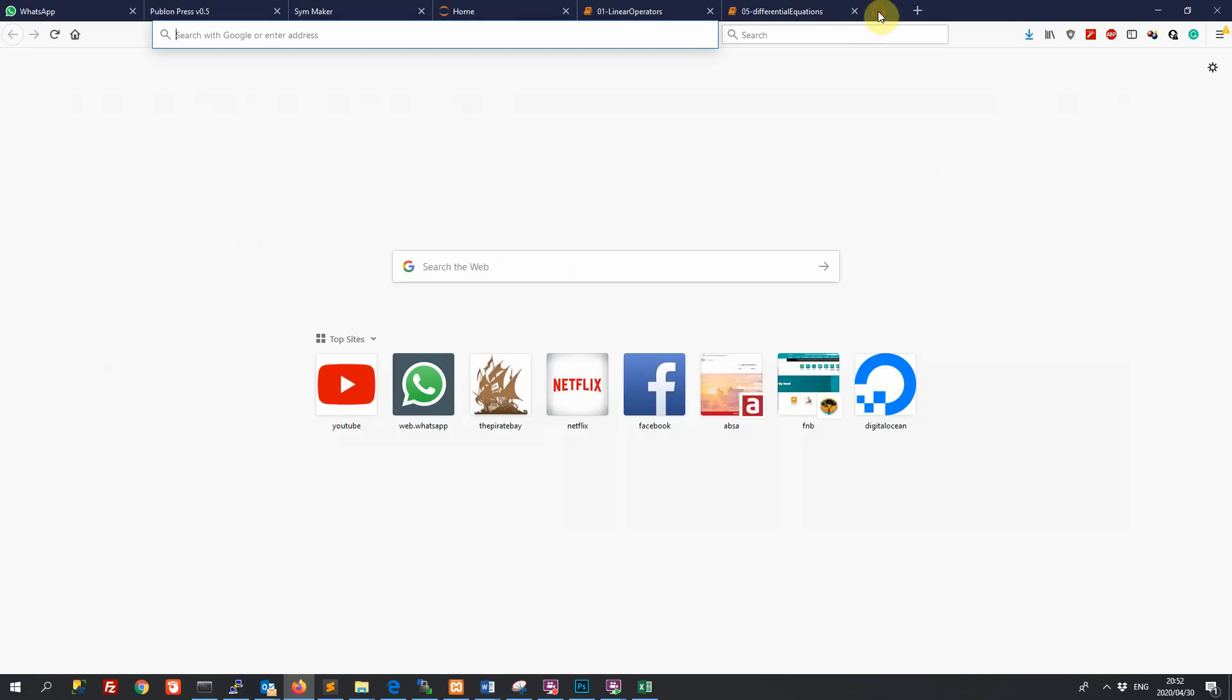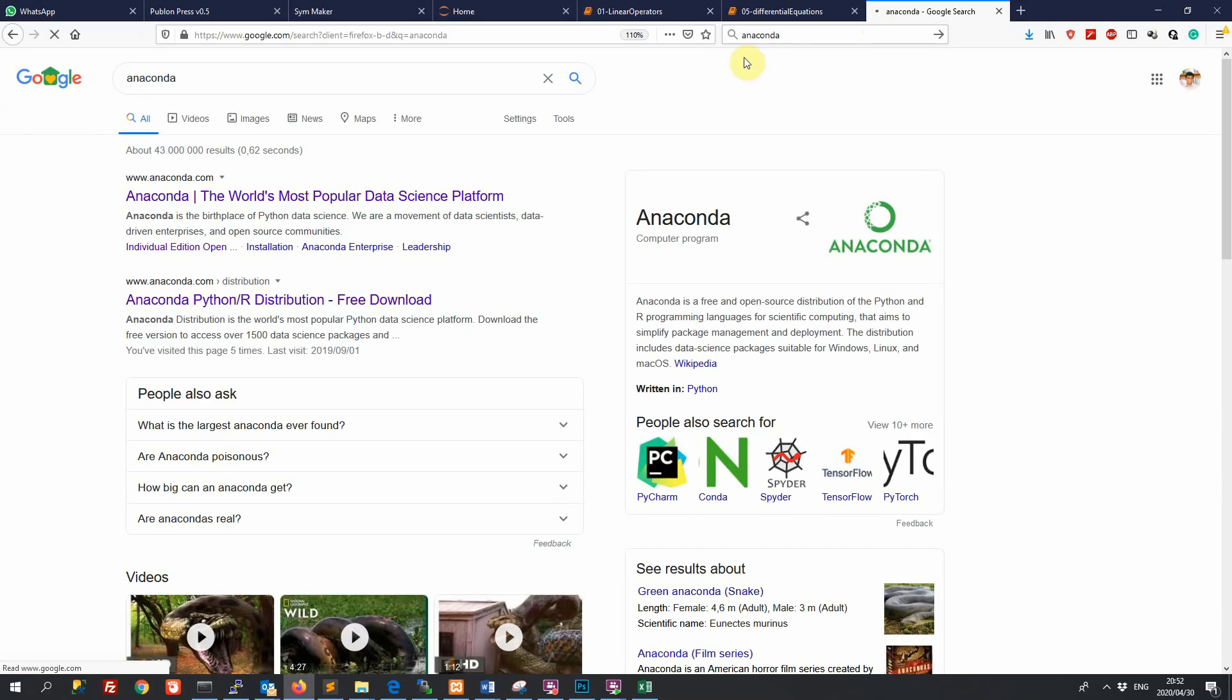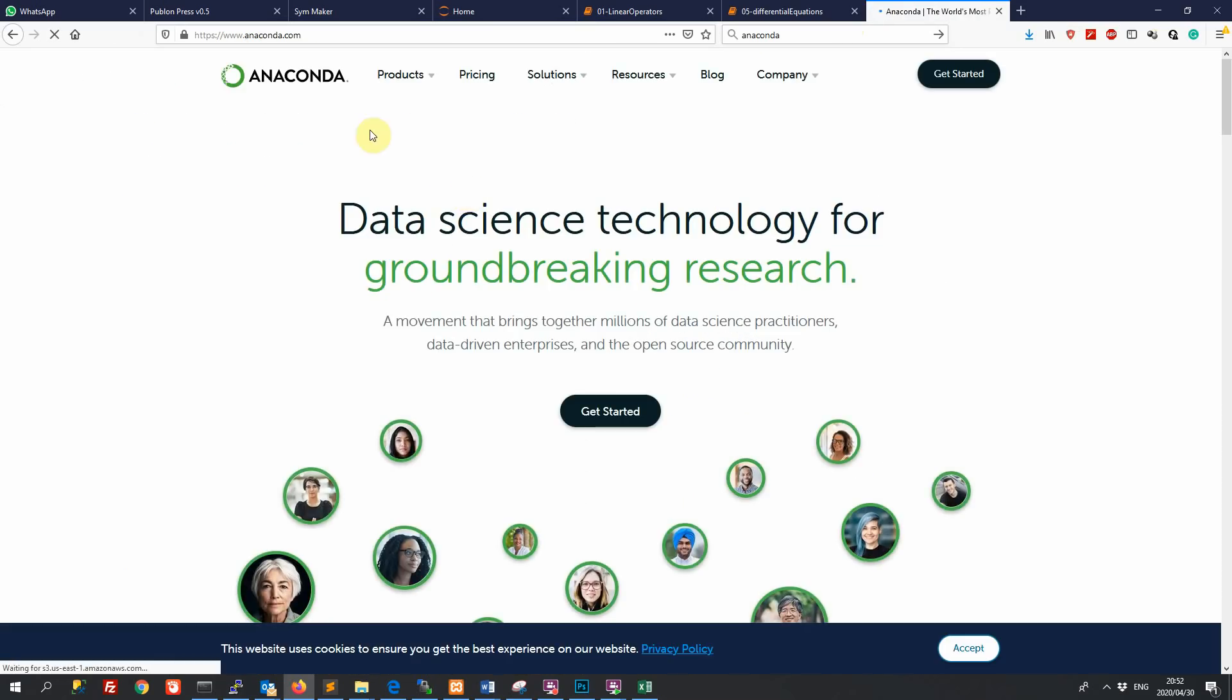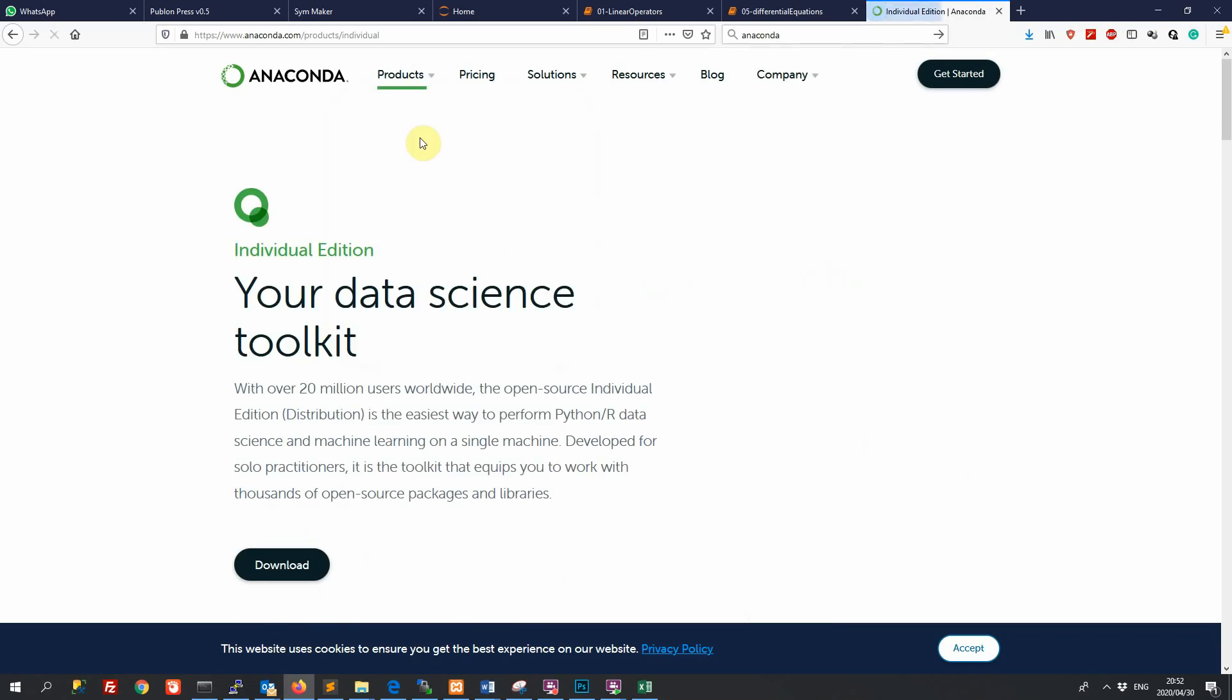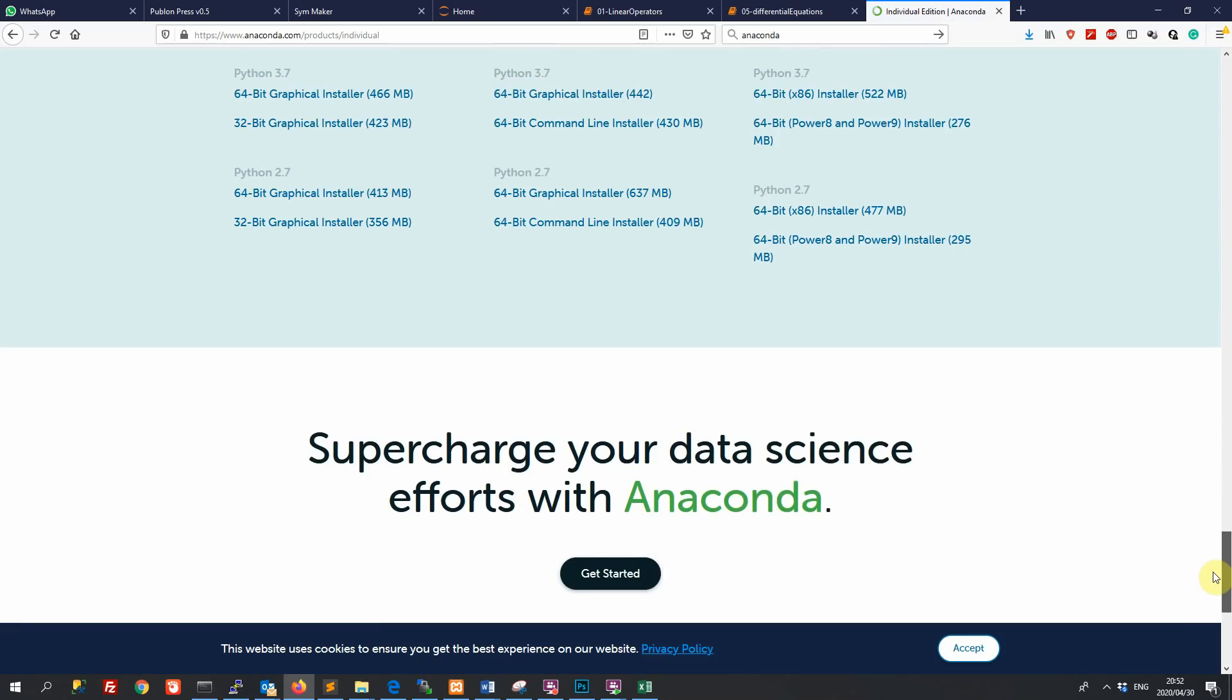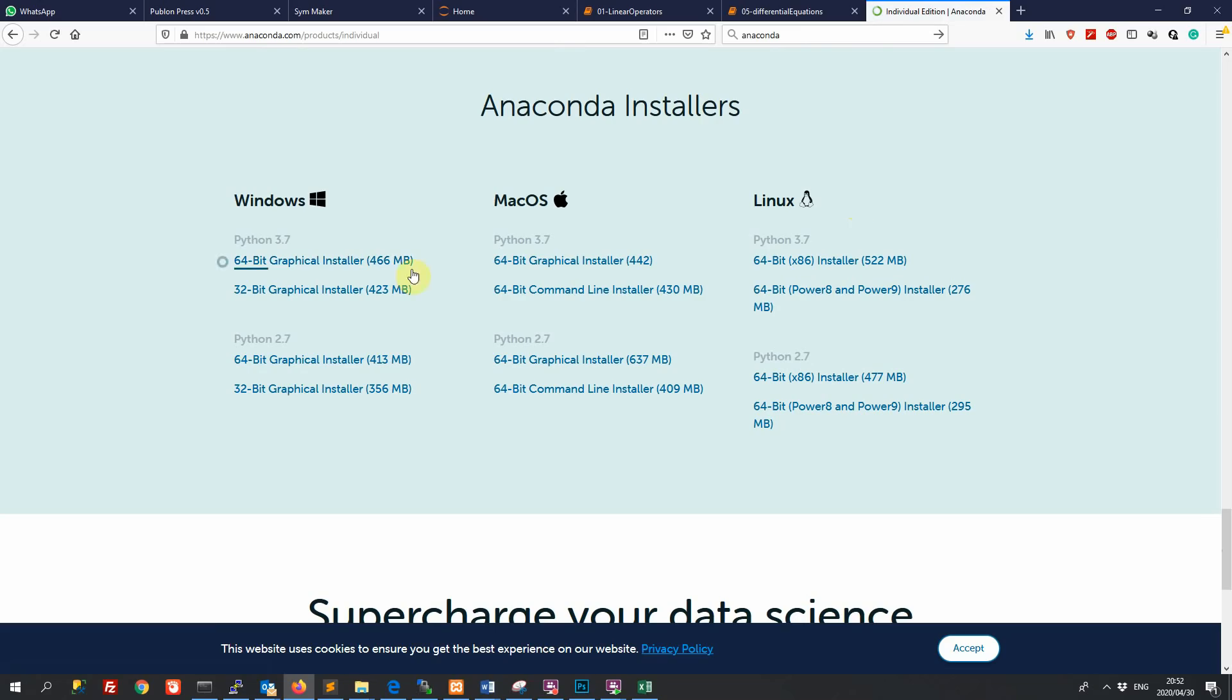And you'll get that if you do a search for Anaconda. So Anaconda, the world's most popular data science platform, at least according to them. And here, if you look, I think it's somewhere here. Here. You can download and install it for your platform.